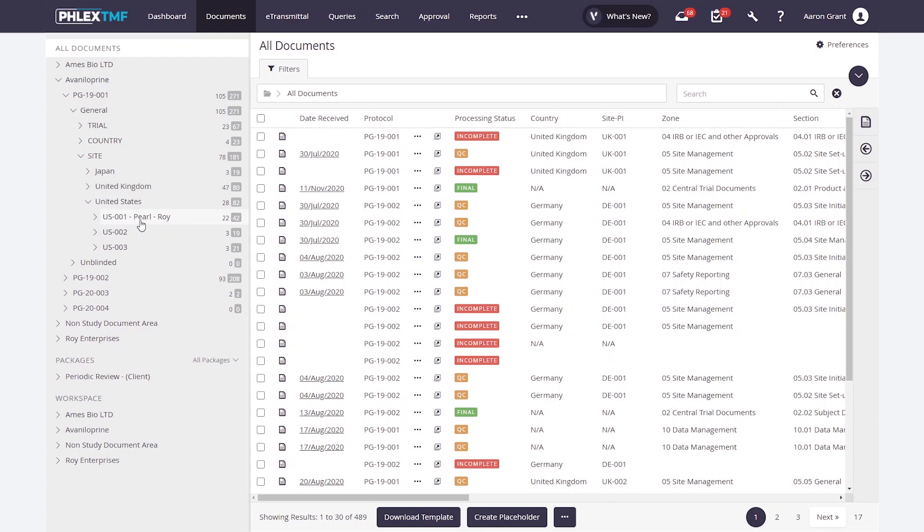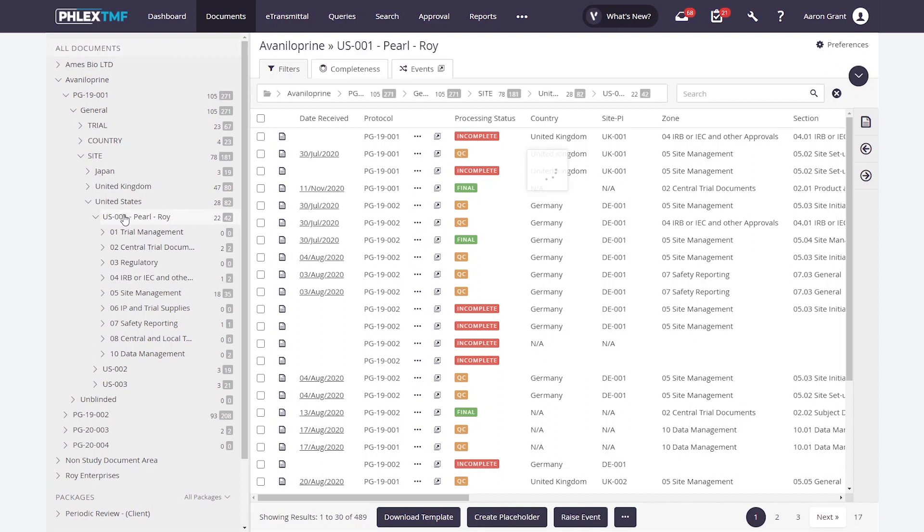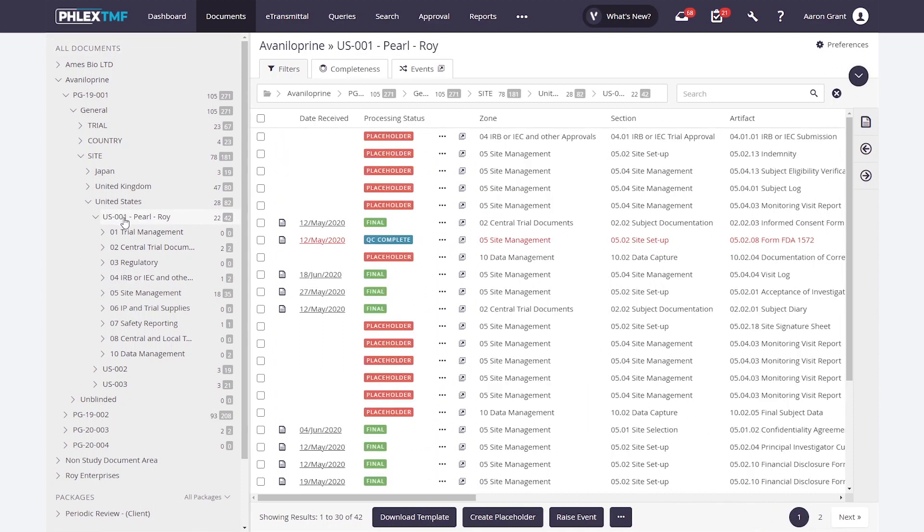In this case, I'm going to look down through a site, and then down through zone, section, artifact, and even sub-artifact are available within the tree. If I click on a site as an example, I get a rollup of all the documents and expected documents that I have for that site.